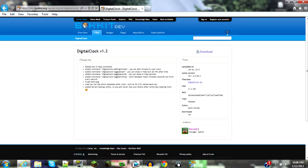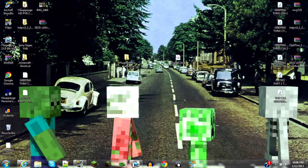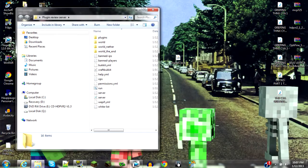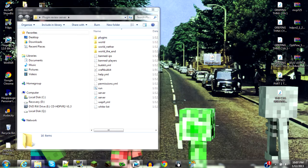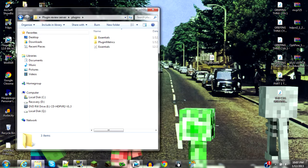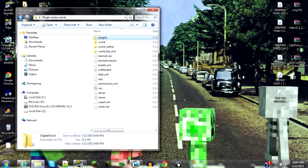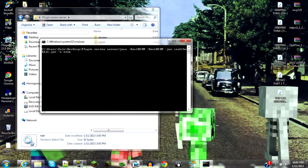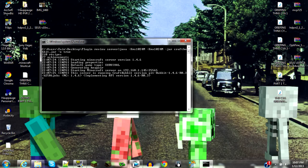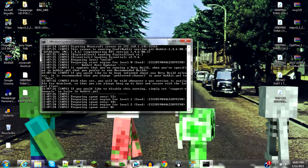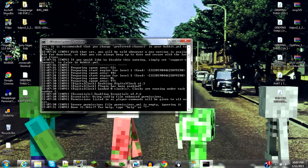Click on that and download it. Take the file from wherever you saved it — it's easiest to put it on your desktop near your server folder. Open up your server, go to the plugins folder, drag the Digital Clock JAR into your plugins folder, and then run the server.